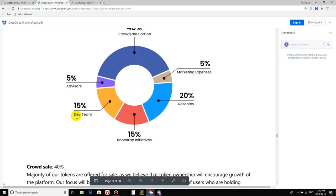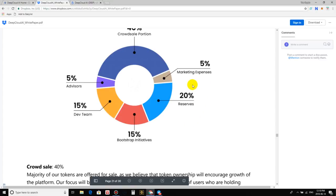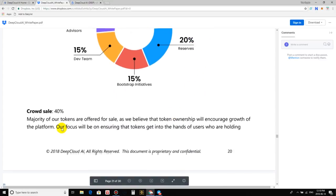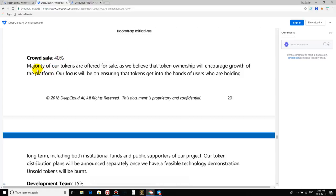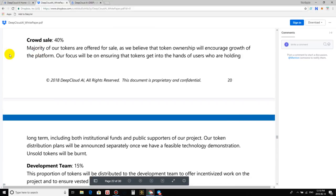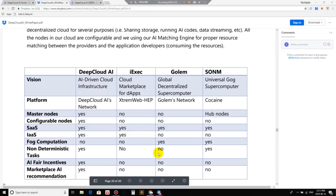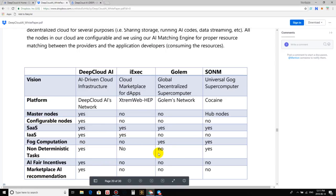And right here is the token structure, guys. So the total supply is 200 million deep. We got token allocation, so 40% is going to the crowd sale or to the public, guys. That is very, very cool. You know, we normally don't like to see a crowd sale where it's only 20% going out. That tells me a lot. That tells me that the company really has personal interest or a self-serving agenda. But these guys are giving us 40%, so we're getting the majority of the tokens in that regard. So here we go, 5% goes to advisors, 15% to the teams, 15% to bootstrap initiatives, 20% are reserves, and 5% are for marketing expenses. That's all standard procedure. As you can see right here, for the crowd sale, 40%, majority of our tokens are offered for sale. As we believe that token ownership will encourage growth of the platform, our focus will be ensuring that tokens get into the hands of users who are holding long-term, including institutional funds and public supporters of our project.